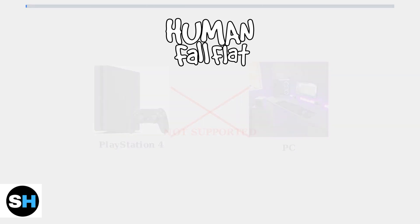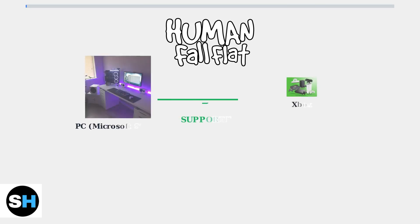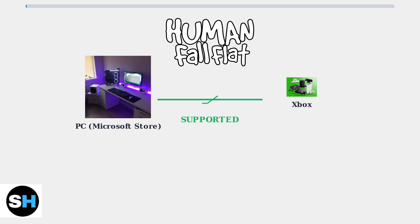However, there are some limited cross-play options available for PC users, depending on which version of the game they own. PC players who own the Microsoft Store version of Human Fall Flat can cross-play with Xbox users. This requires both platforms to be running the game through Microsoft's ecosystem.